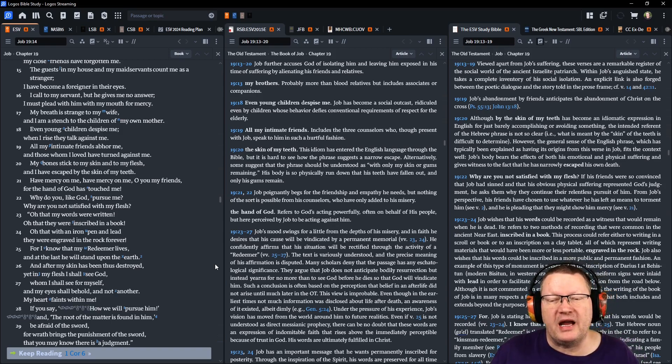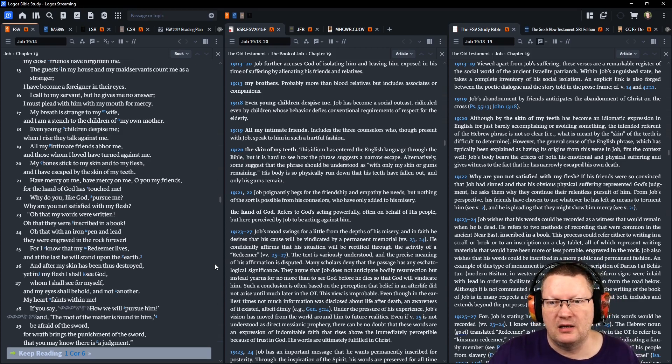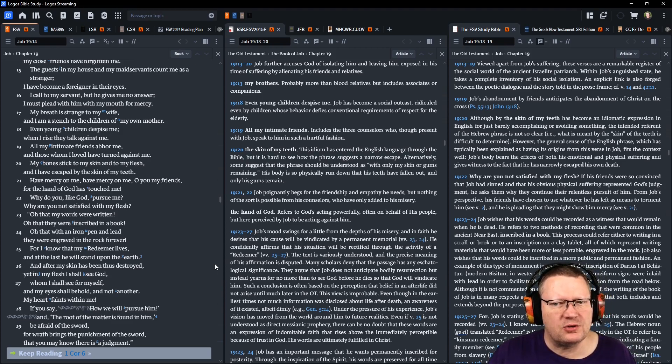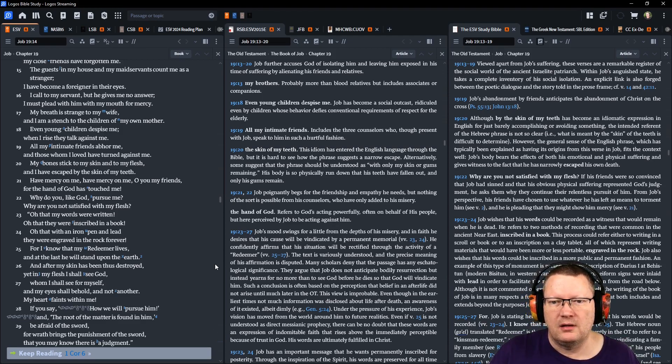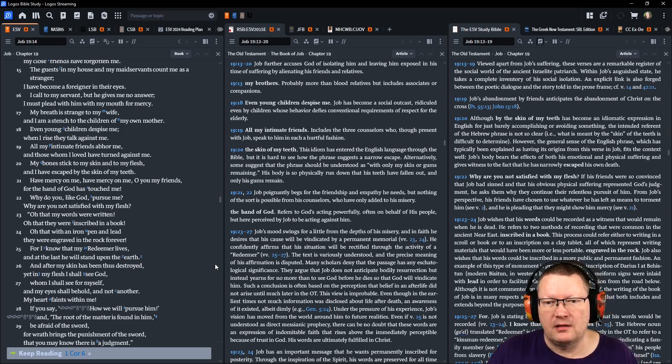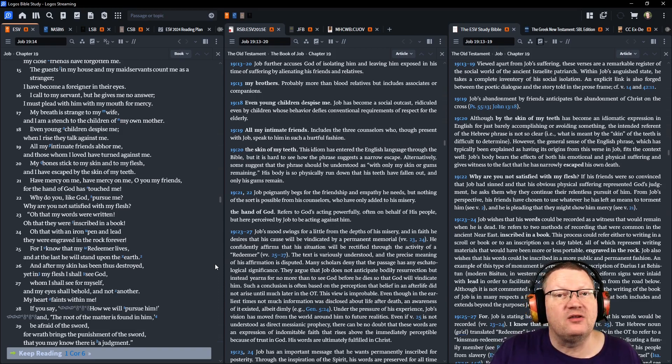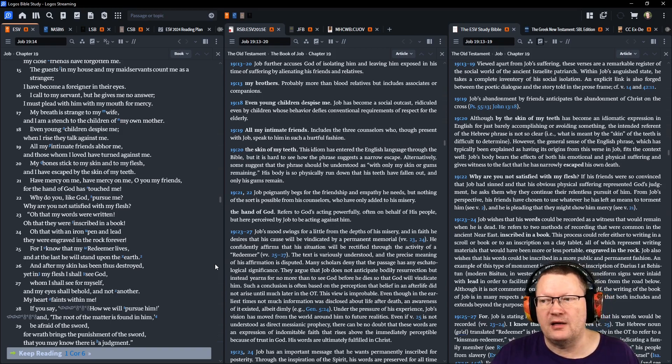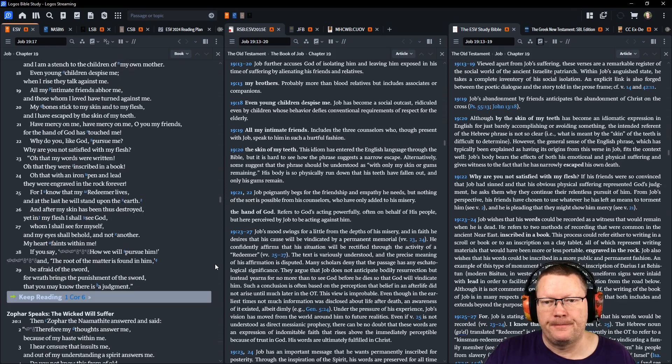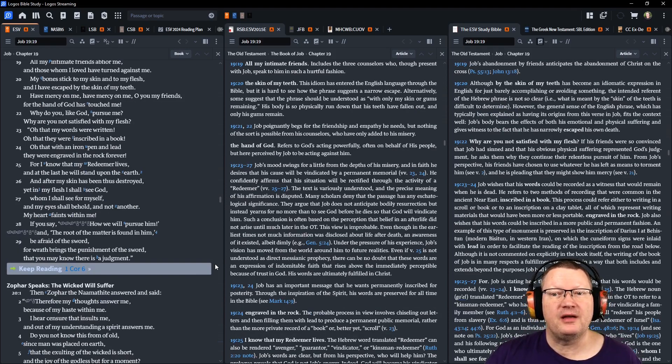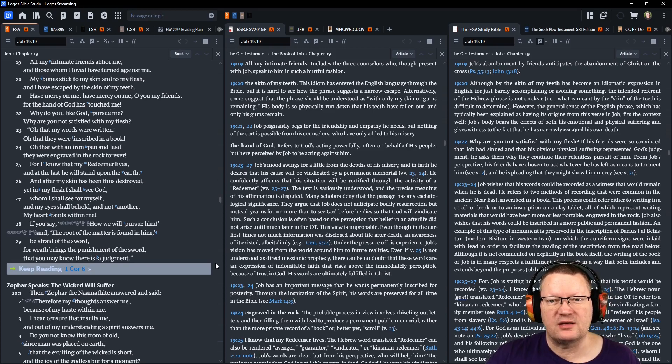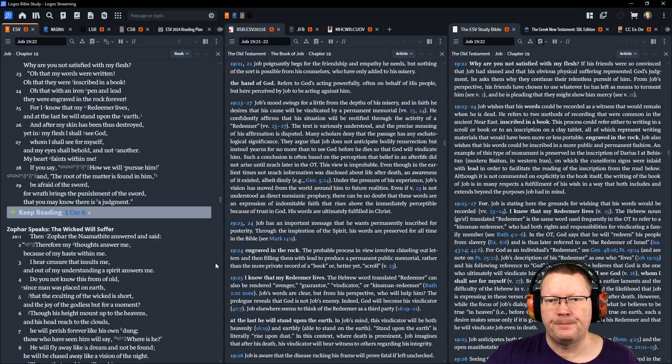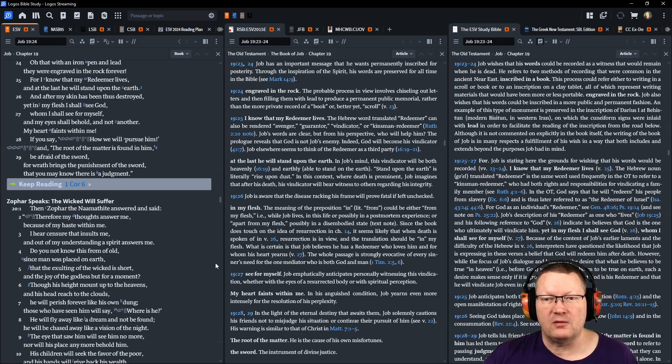Have mercy on me. Have mercy on me. O you, my friends, for the hand of God has touched me. Why do you, like God, pursue me? Why are you not satisfied with my flesh? O that my words were written, that they were inscribed in a book. O that with an iron pen and lead, they were engraved in the rock forever. For I know that my Redeemer lives, and I know that at the last He will stand upon the earth. After my skin has been thus destroyed, yet, in my flesh, I shall see God, whom I shall see for myself. And my eyes shall behold, and not another. My heart faints within me.